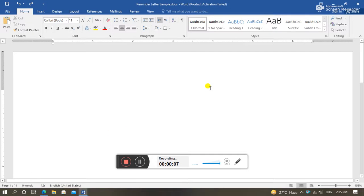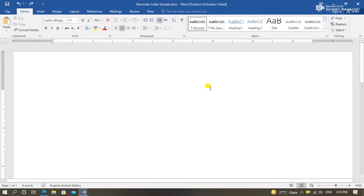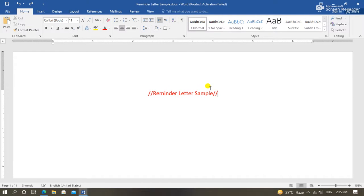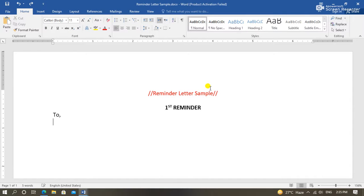How are you people? I hope you will be fine. Today we are going to learn how to draft a reminder letter.